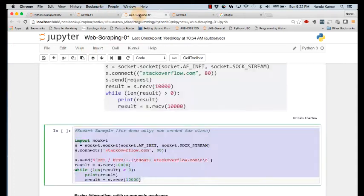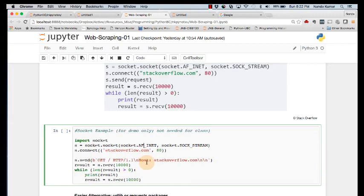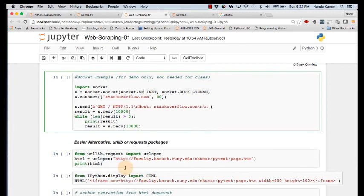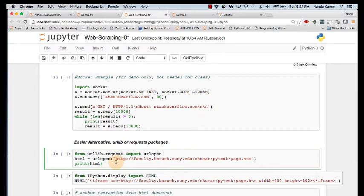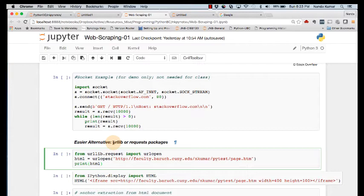The nice thing about Python is that we don't have to worry about that low level. Instead, we can use a package called urllib, or another package called requests which I'll talk about shortly. These two packages help you establish the connection across the internet, establish the web connection using HTTP, and ask for resources across the web — without dealing with low-level socket code.